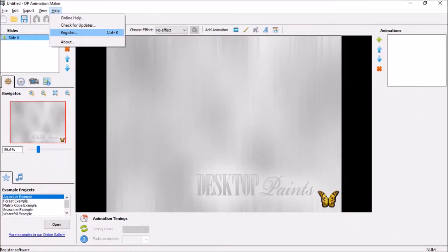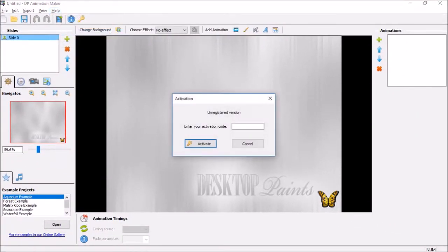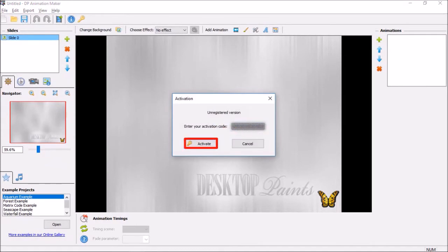In this dialog box, enter your license key here and then click the Activate button.